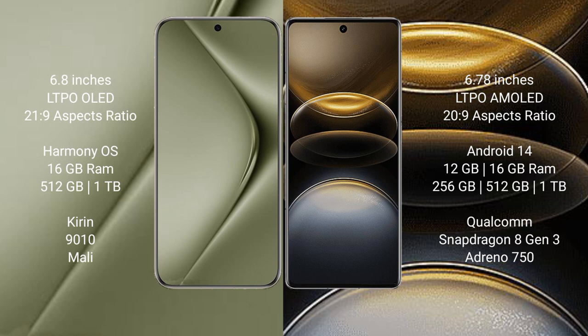Huawei Pura 70 Ultra runs on the HarmonyOS operating system. Vivo X100 Ultra runs on the Android 14 operating system.